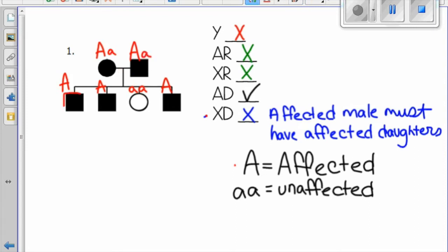The other three males on the pedigree, we do not know their exact genotype, because if they get the dominant allele from one parent, they could get the dominant or recessive allele from the other parent.